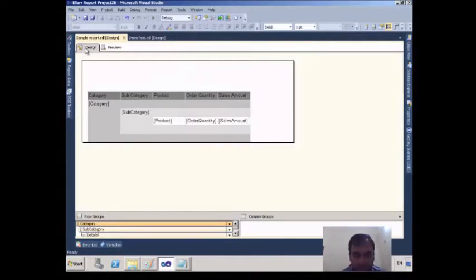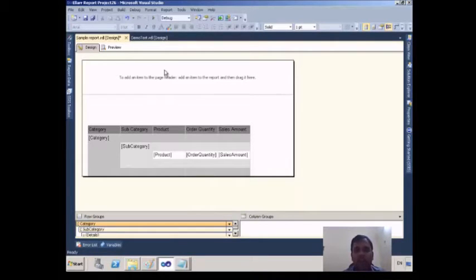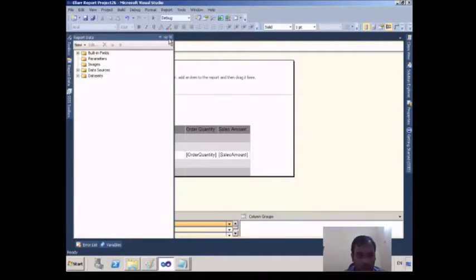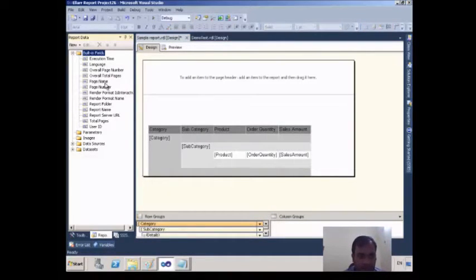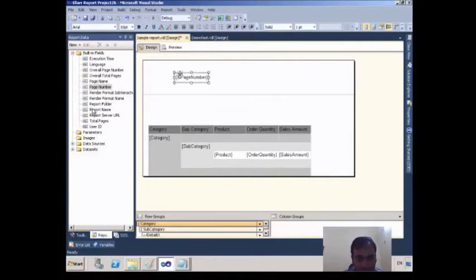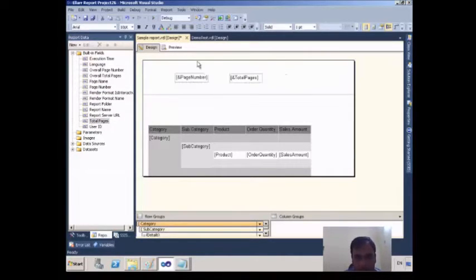That is the first option I changed. Now I will insert a Page Header, which will appear on each and every page of the report. I will go to Report Data, expand Built-in Fields, drag the Page Number field, and also drag one more built-in field which is Total Pages.